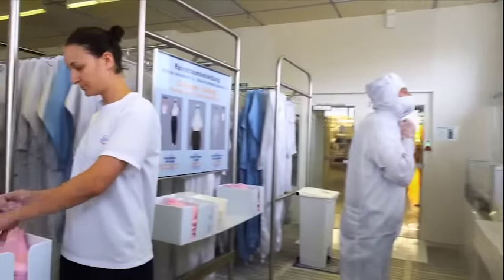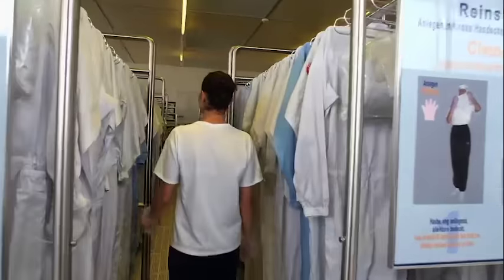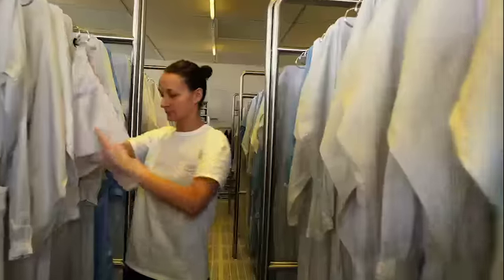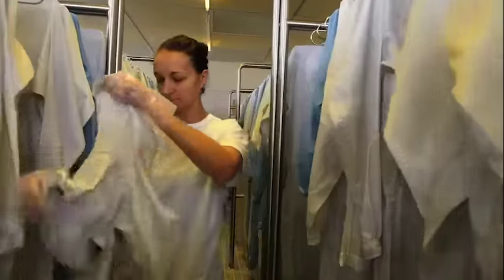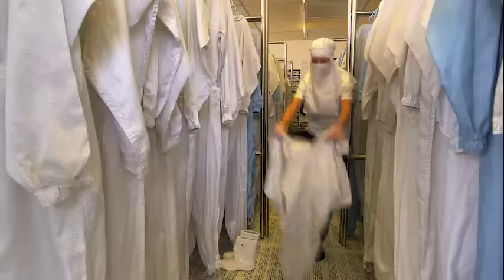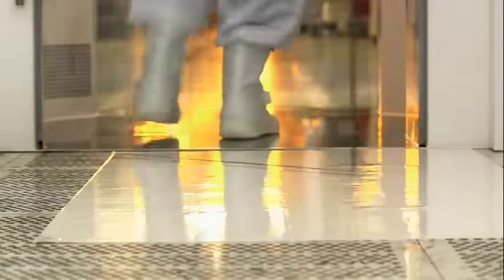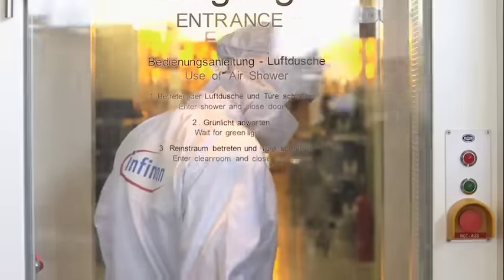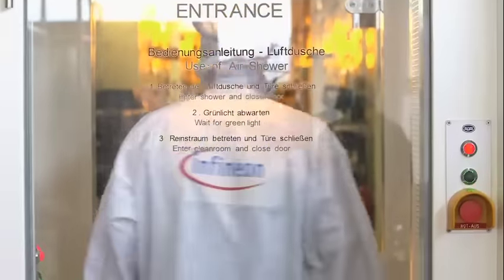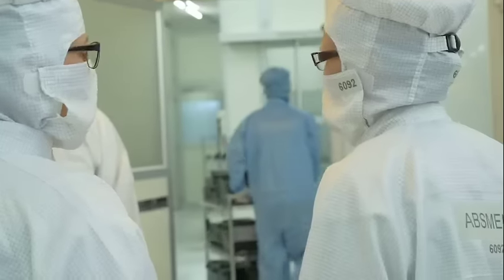Employees in these production areas have to abide by an extremely strict dress code. They are not permitted to smoke before work or wear any makeup or jewelry. Clean room production areas can only be accessed through a special airlock.